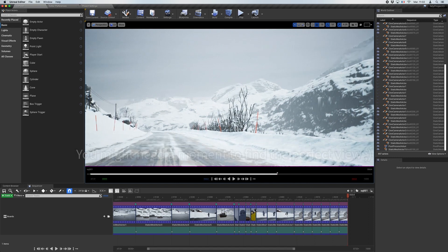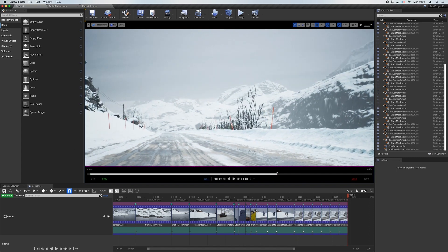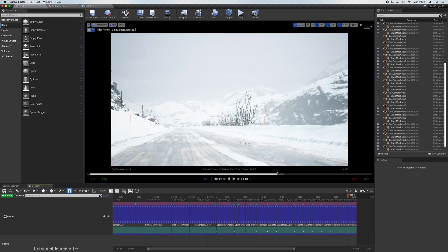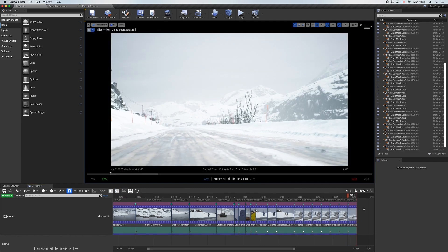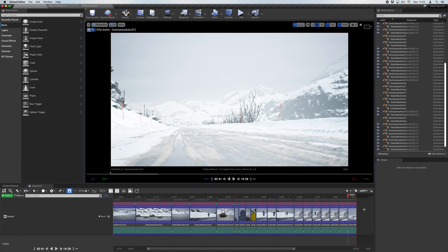Since February, the sequencer view is enabled by default, and once you created a camera actor into a shot, you automatically pilot this camera to adjust its position. Sounds small, but it's a big change.